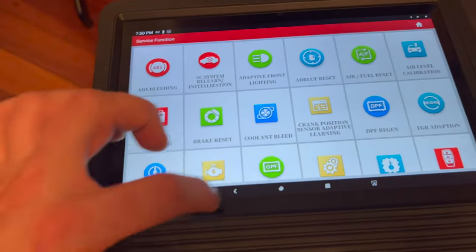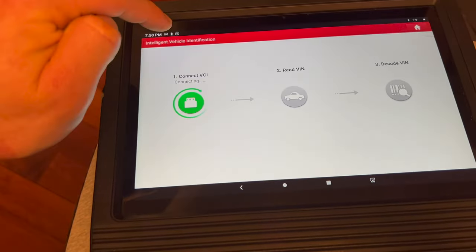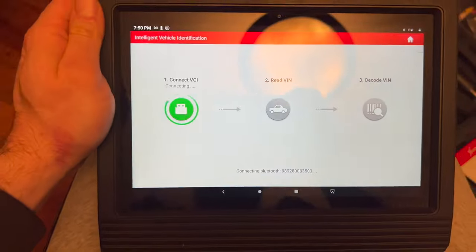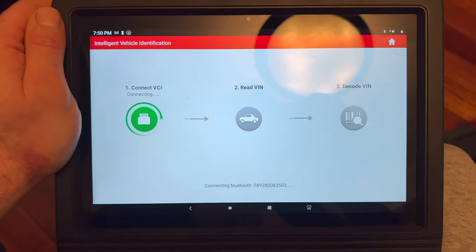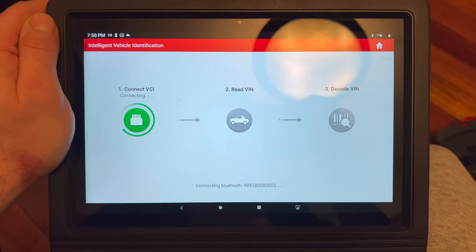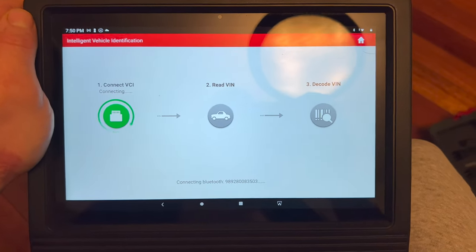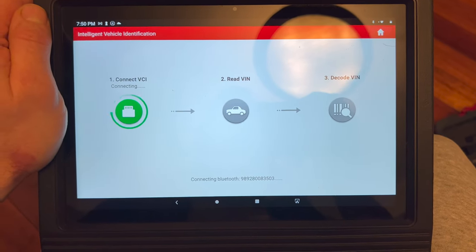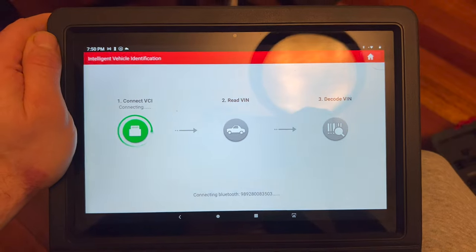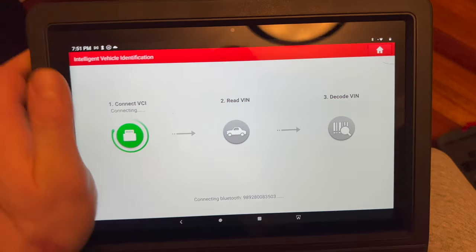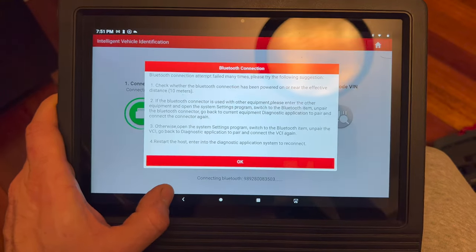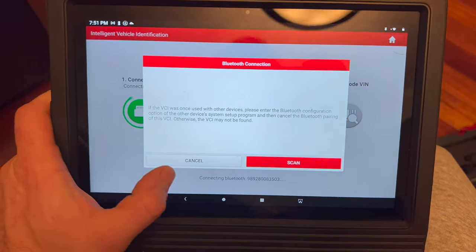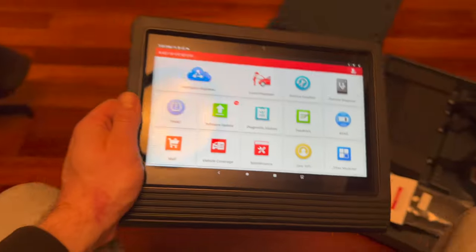The way I usually do it is I go to intelligent diagnose. Right now it's trying to connect to a car. I'm gonna go outside in a minute here and connect it to the G63, and then I'm gonna do a quick scan to see if our O2 sensor repair is still good. Obviously right now it's not going to connect because it's not connected to anything.